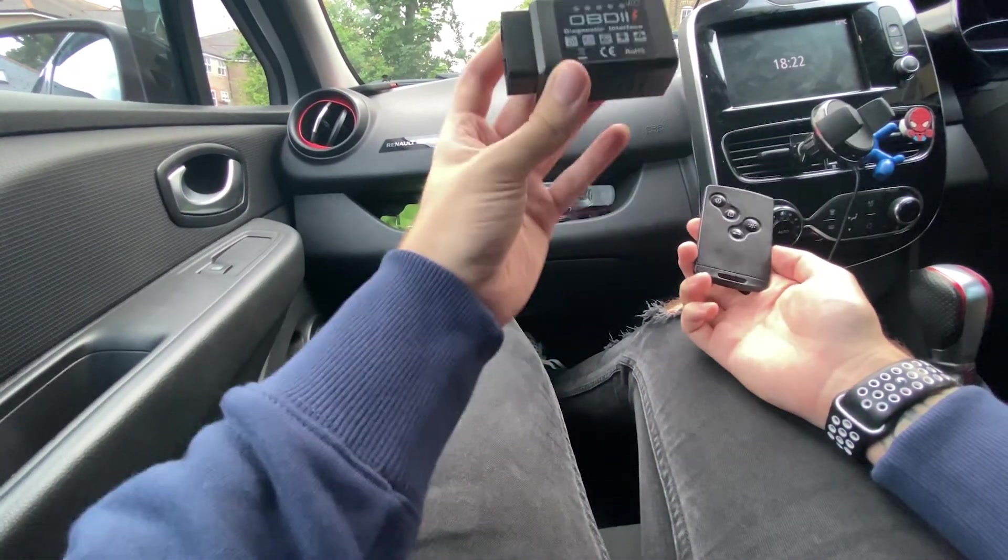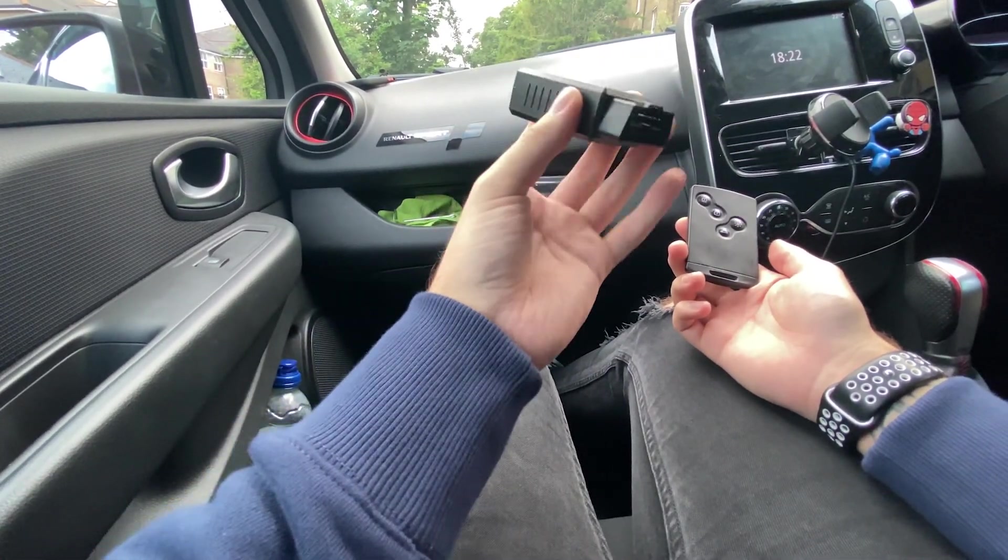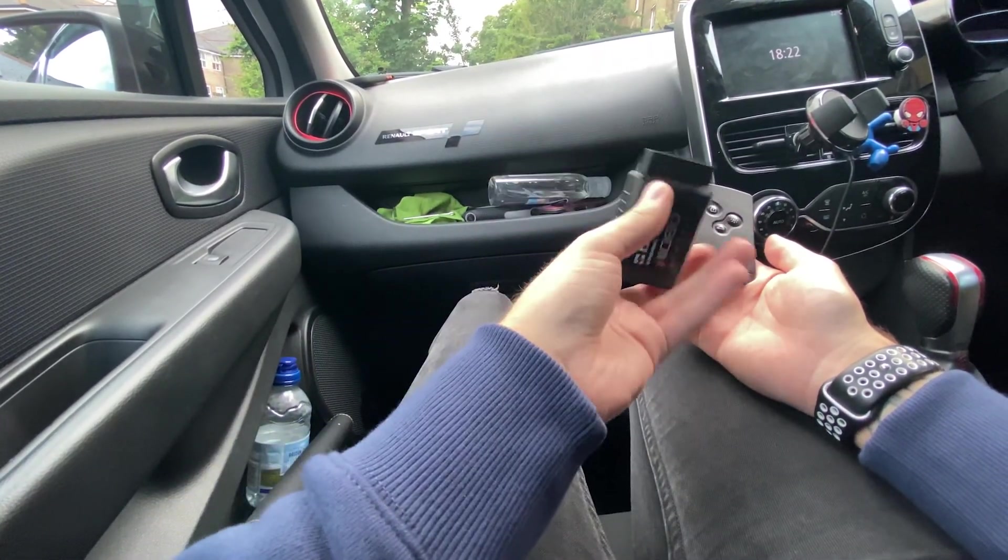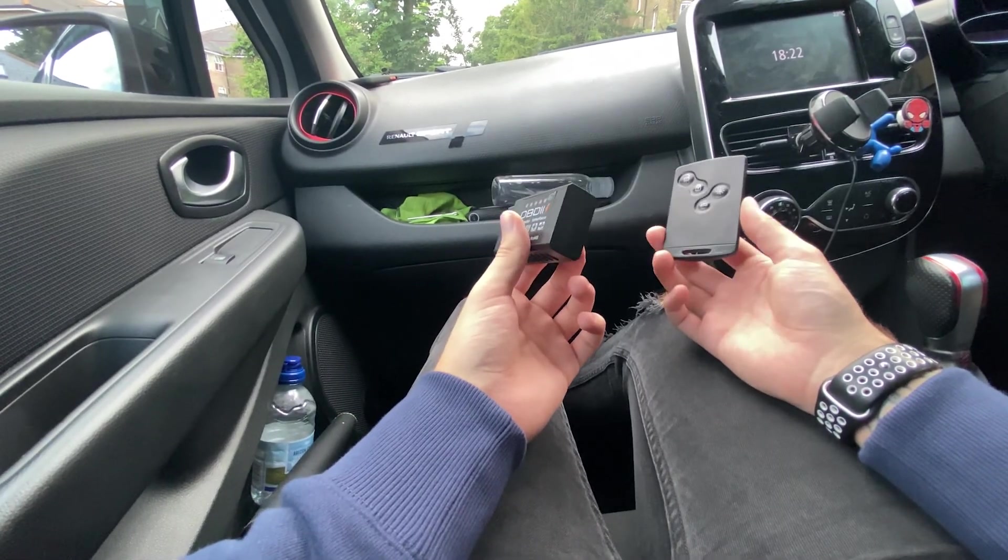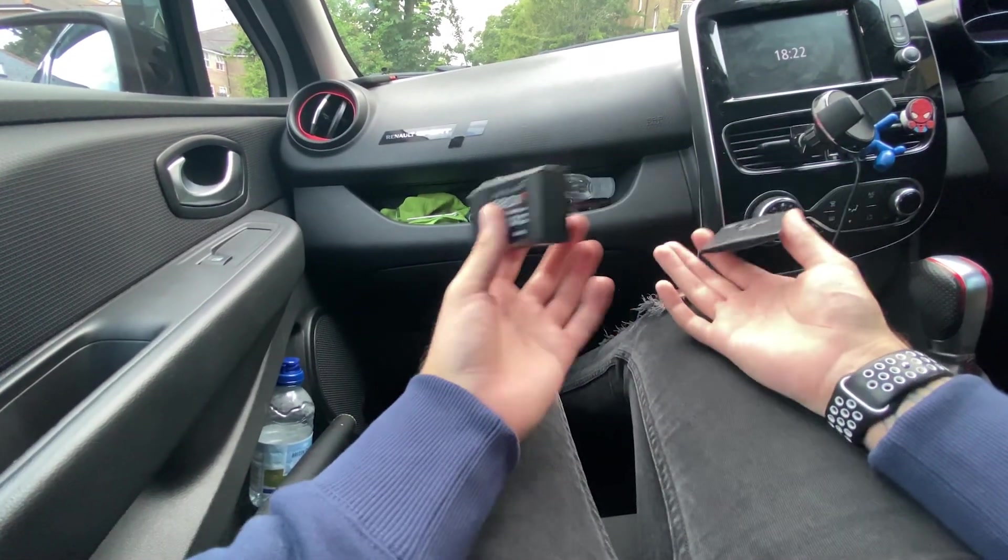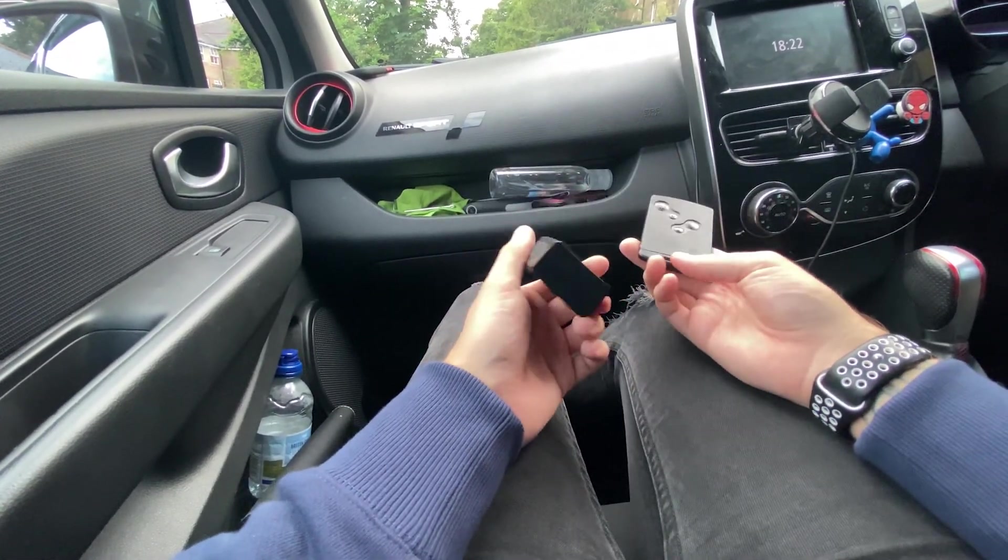So you will need an OBD reader. Mine's a Wi-Fi one and that's all you will need. You can use a Bluetooth one or a cabled one.